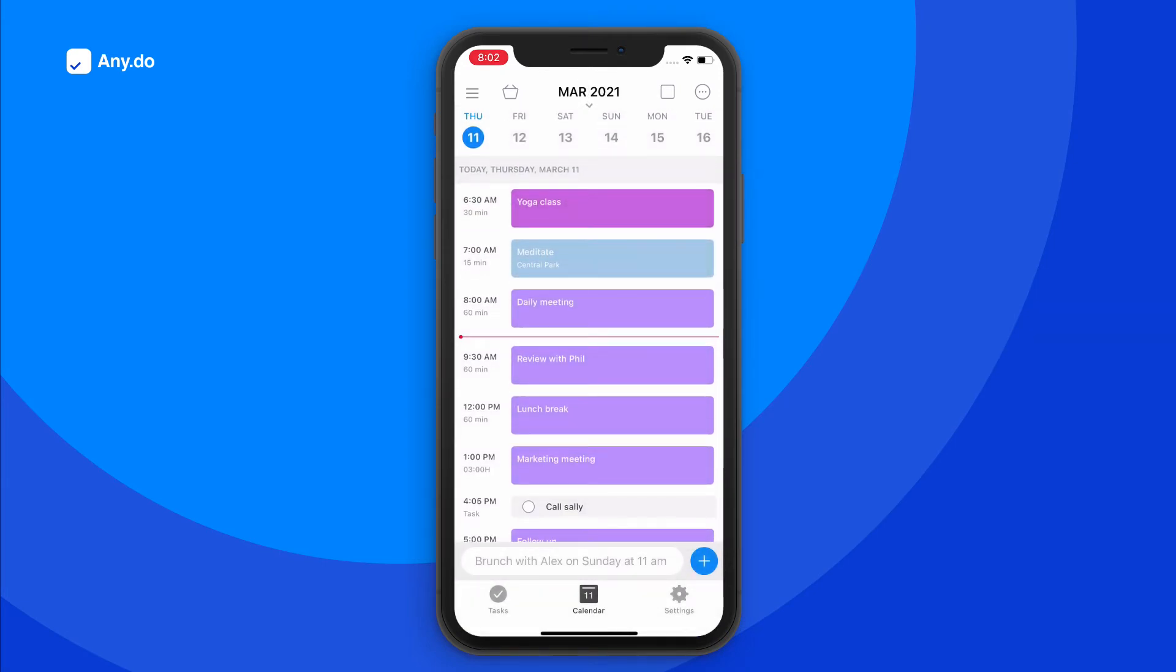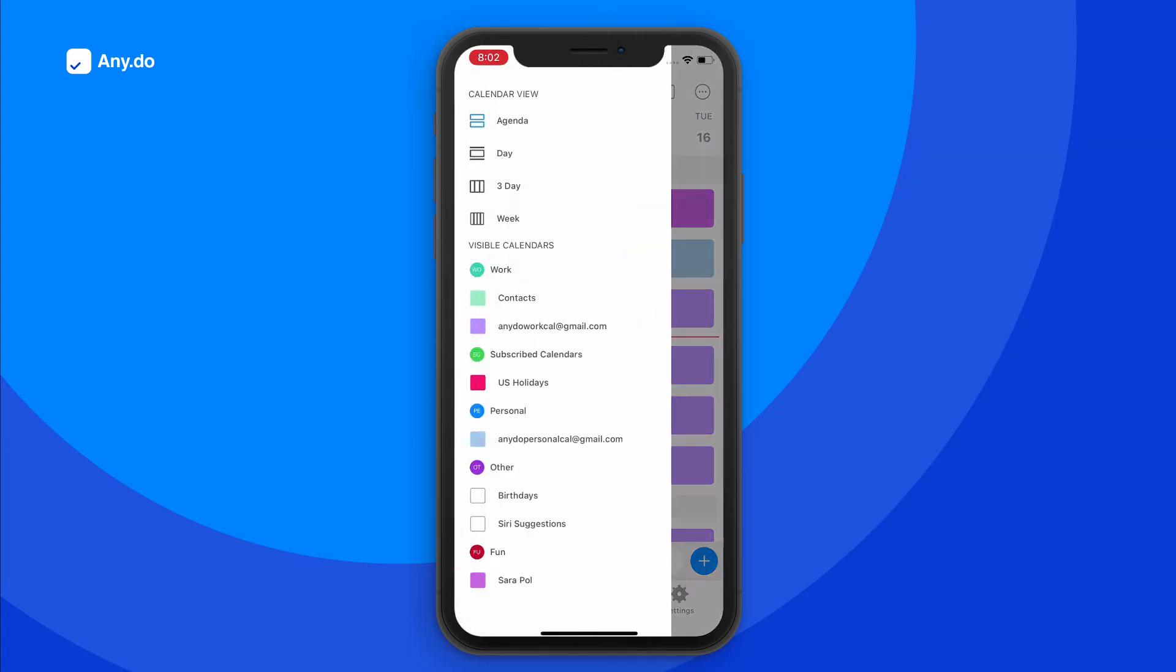Got more than one calendar? Choose which one you would like to see in the calendar view by opening this menu and checking or unchecking the desired calendars.